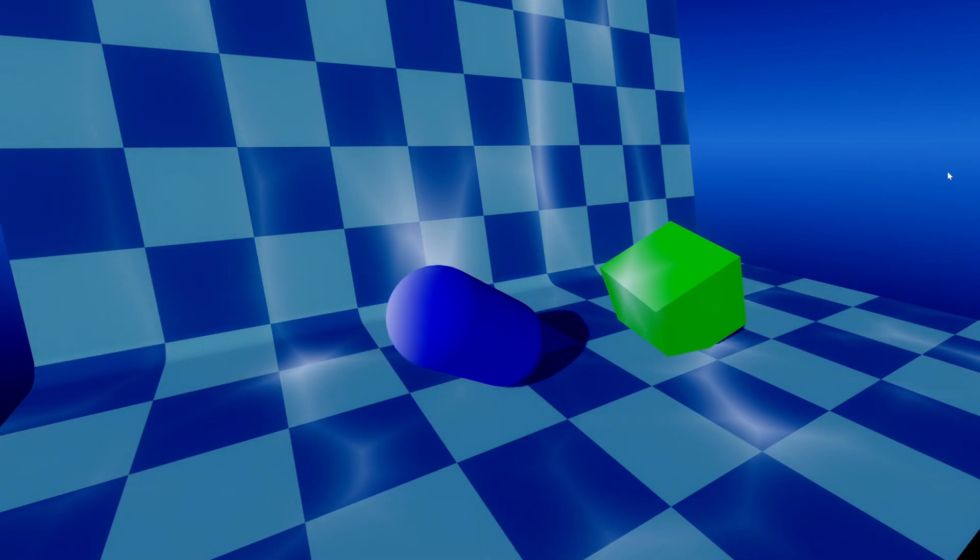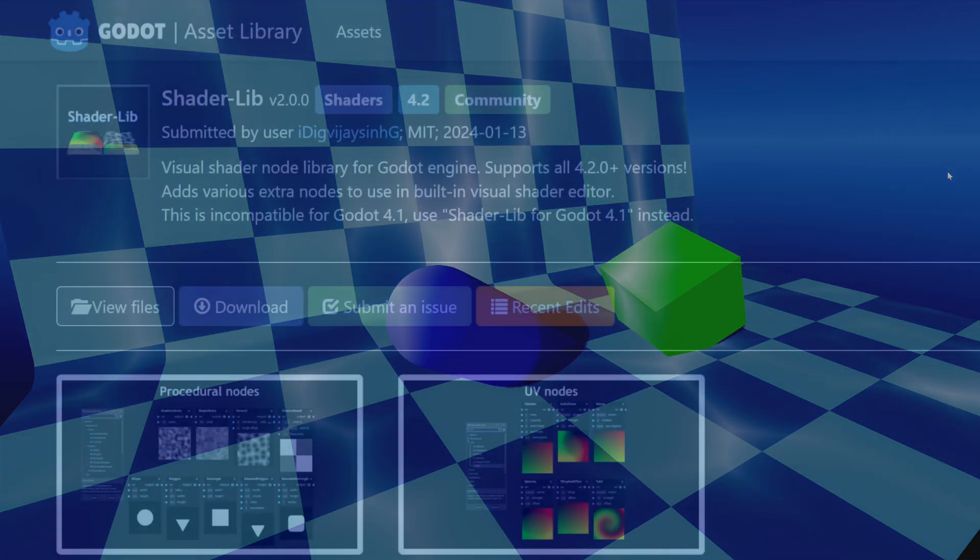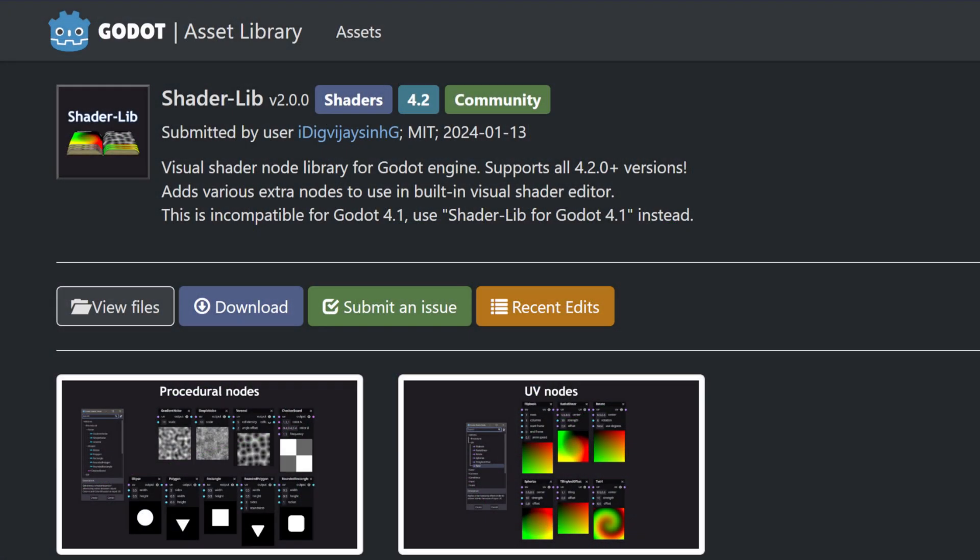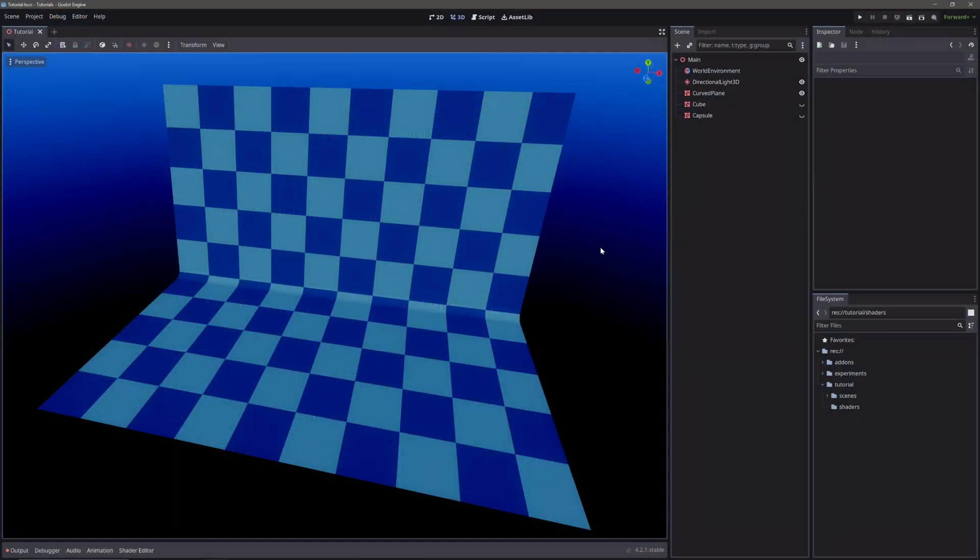For this, I am using Godot 4.2 and I have also installed an addon called shaderlib. Make sure you get version 2.0.0. With all of this out of the way, let's get started right after the intro.